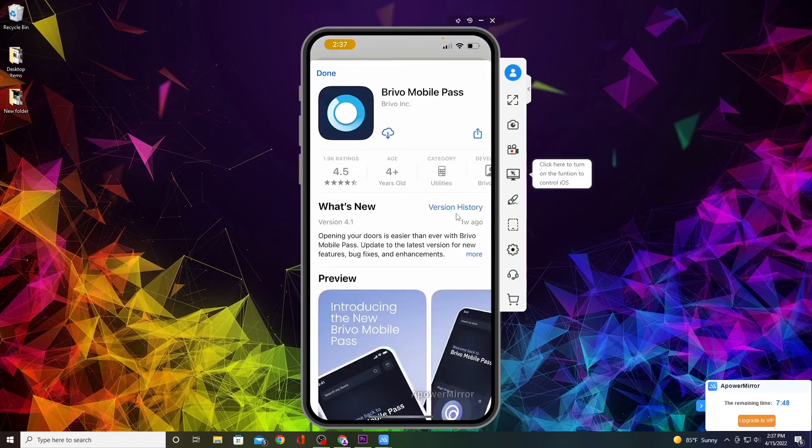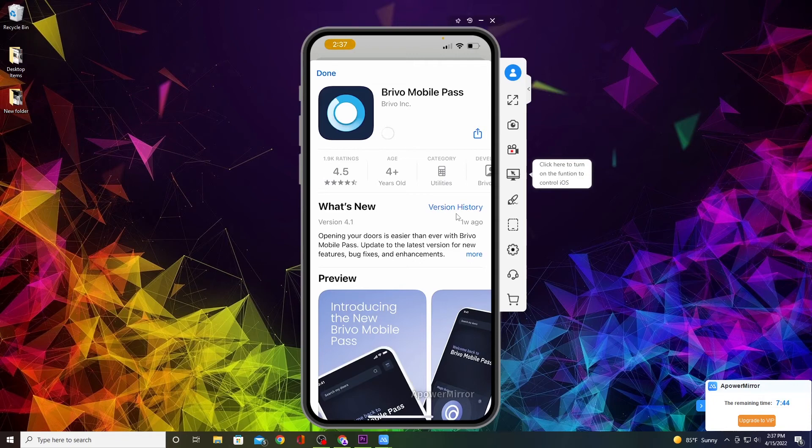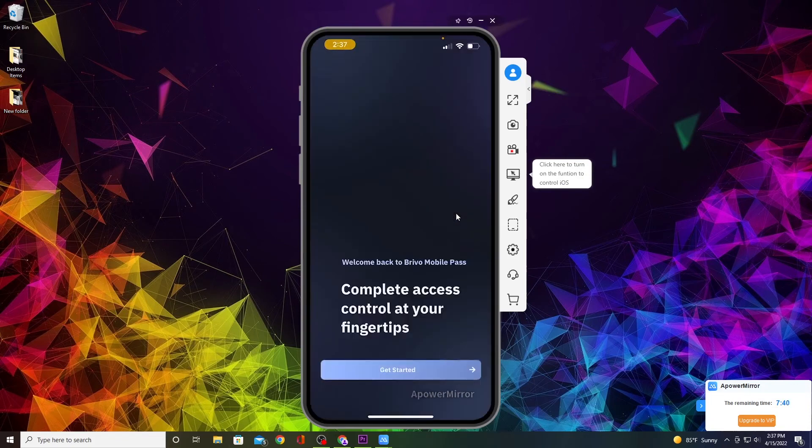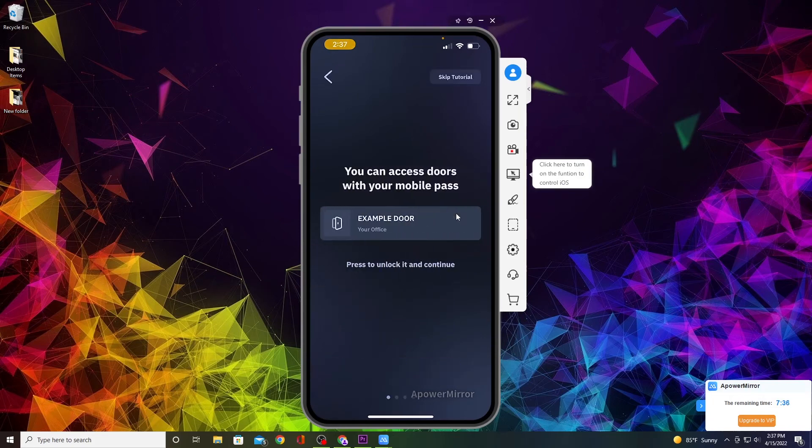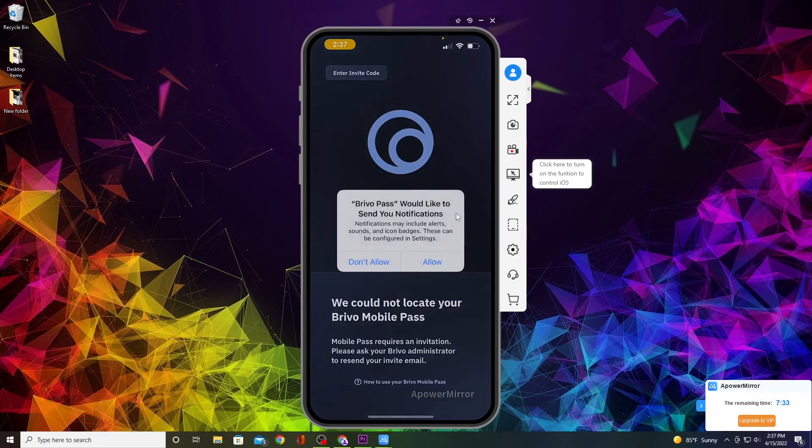I've already deleted it so I'm going to re-download it again and open it up. When you open it up, it's going to give you a little tutorial. You can scroll through that or skip the tutorial. If you'd like to receive notifications, click Allow.